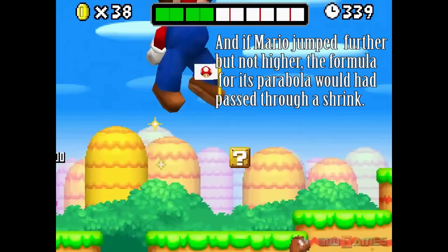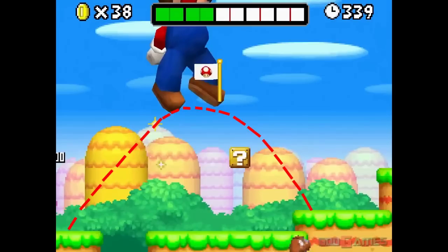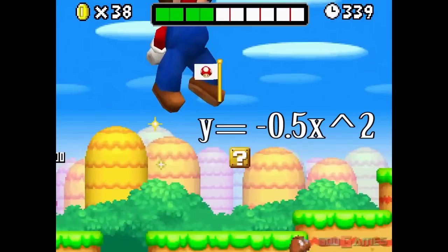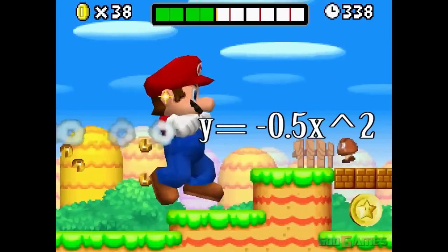And if Mario jumped further but not higher, the formula for its parabola would have passed through a shrink. The equation would be y equals negative 0.5x squared.